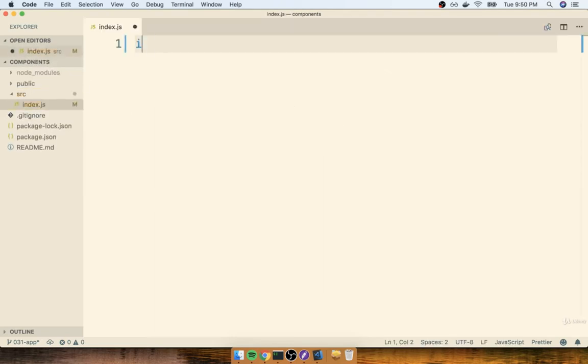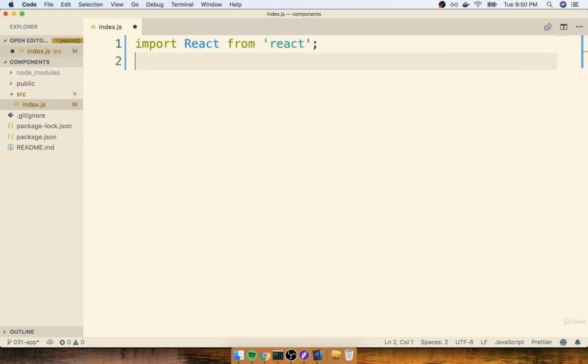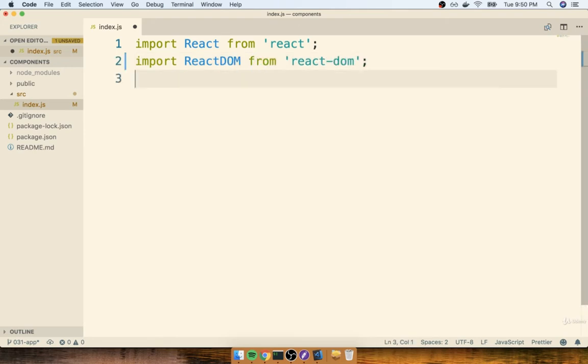Then at the top of this file, we'll put in a little bit of familiar code. So I'll say import React from React. I'll do import ReactDOM from React-DOM.